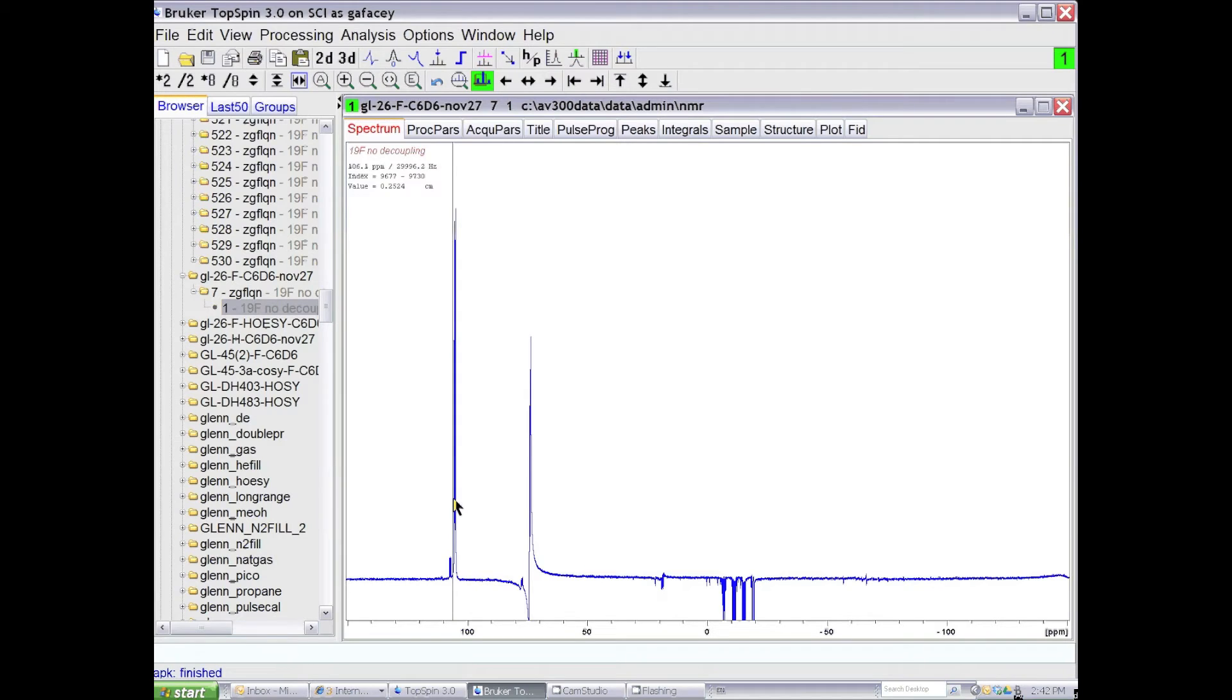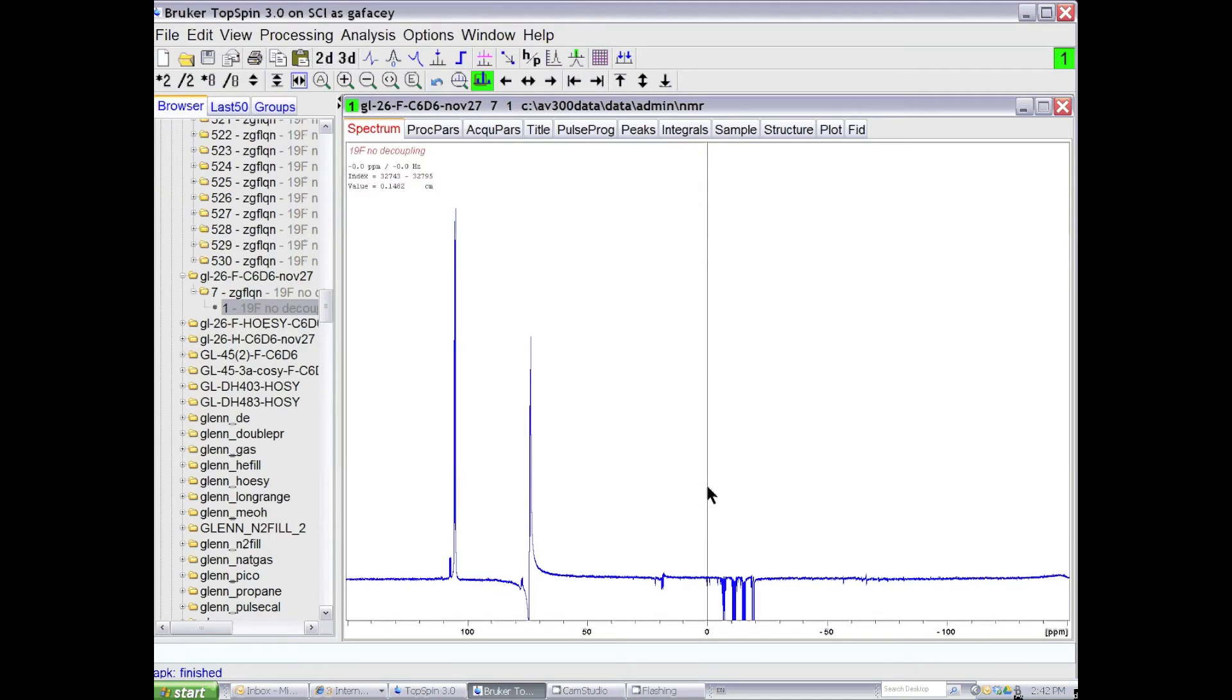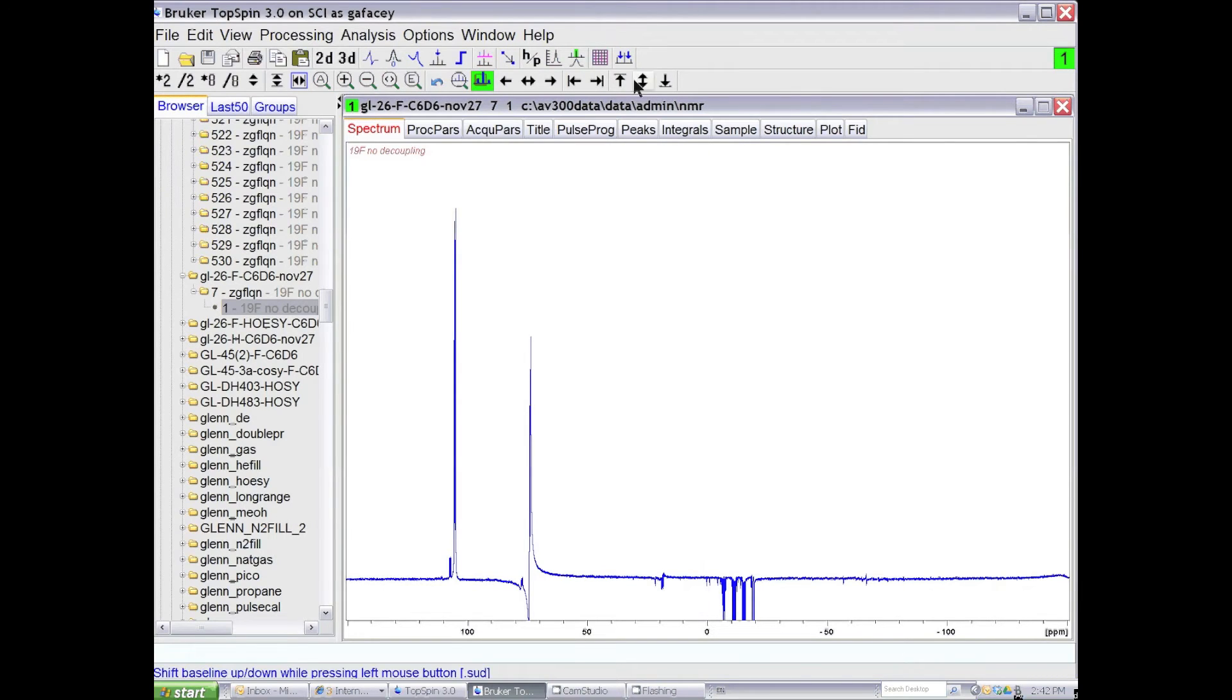This line is in phase, this one is not. These lines are in antiphase with one another. So the automatic phasing routine doesn't always work. So how do you go about phasing the spectrum manually?